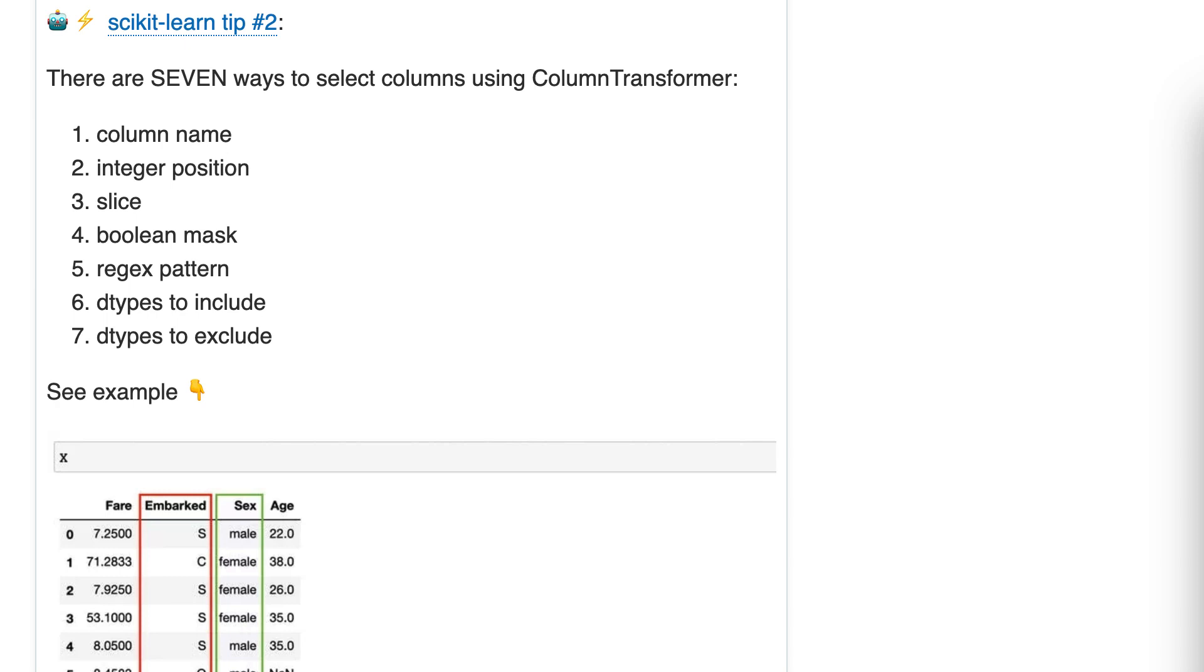Tip number two: there are seven ways to select columns using ColumnTransformer.